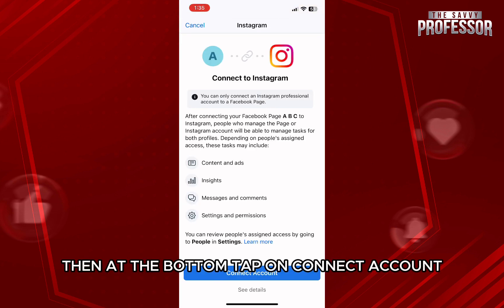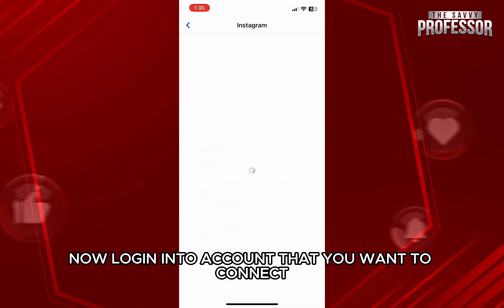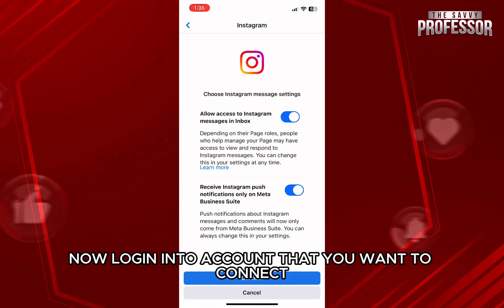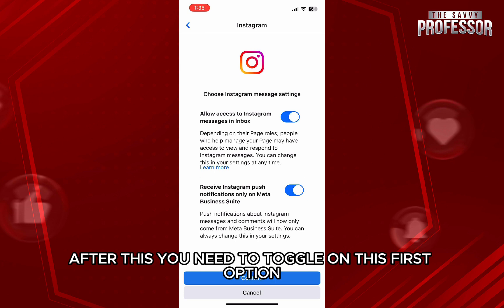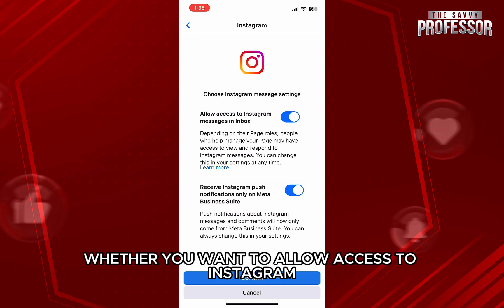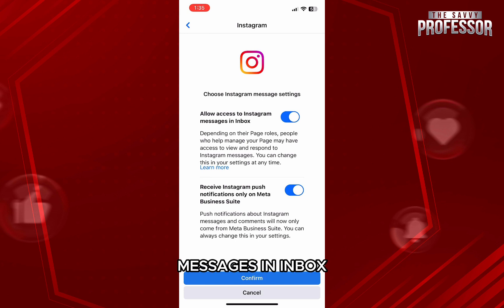Then, at the bottom, tap on connect account. Now, log in into your account that you want to connect. After this, you need to toggle on the first option to confirm whether you want to allow access to Instagram messages in inbox.